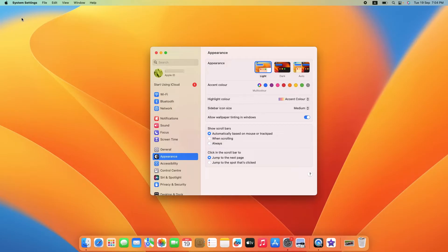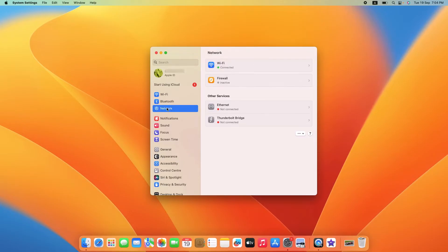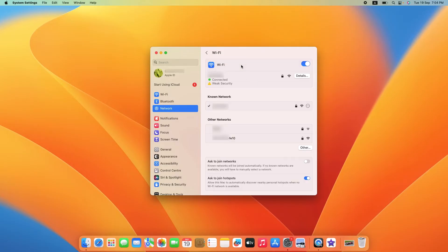Now look for Network in the left panel and click on it. Now click on Wi-Fi network icon.